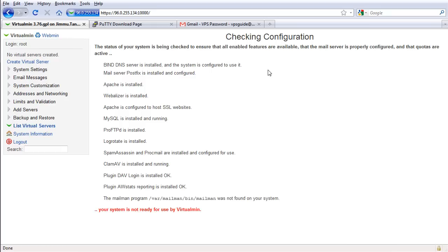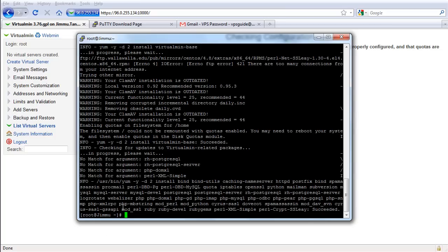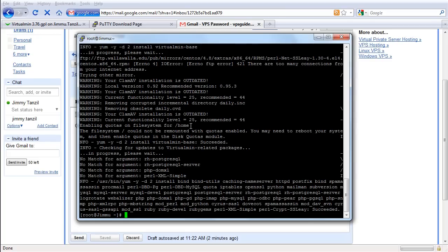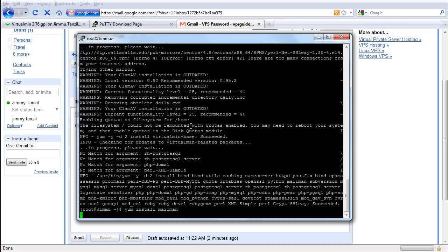So it's missing something. It's missing what they call Mailman. This is for running mailing list software. So let's go ahead and install this Mailman together. We're gonna go back to Putty here and let's install Mailman. So let's try using yum install mailman, let's see if we can get that.